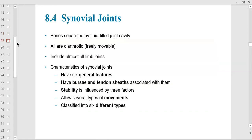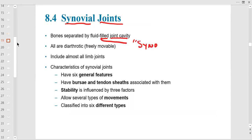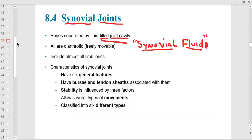Now, synovial joints — there's a whole other powerpoint going through each one. First, there's a joint cavity filled with synovial fluid. Specialized cells called synoviocytes produce and secrete synovial fluid to reduce friction and keep the joint moving freely between the two bones — especially in the shoulder, hip, knee, ankle, and elbow. All appendicular joints are synovial, where the most movement occurs.